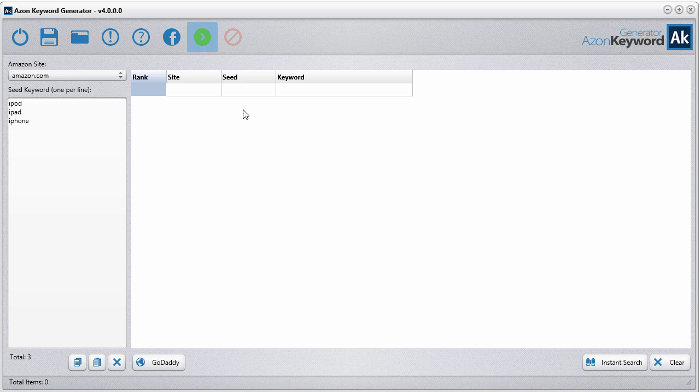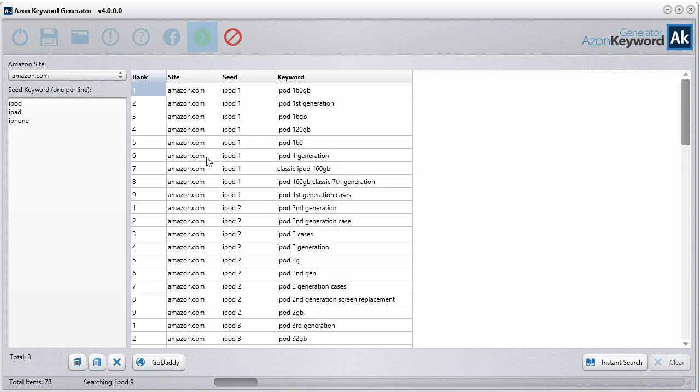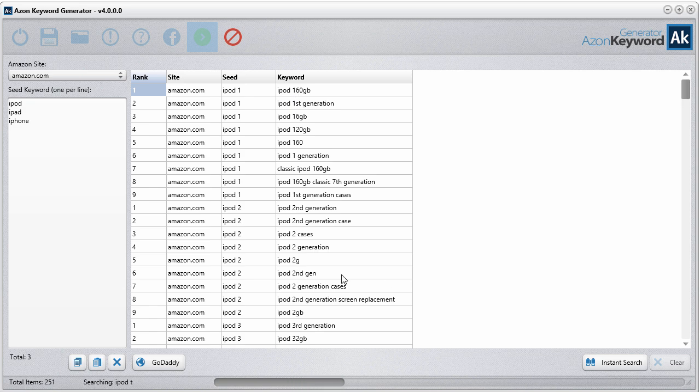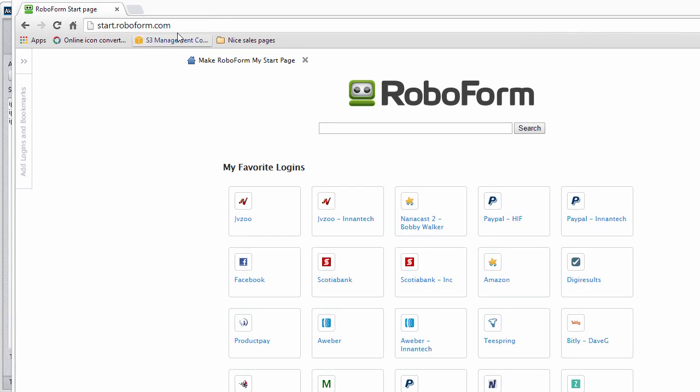Click search, and the software is going to Amazon and collecting these keywords from their dropdown suggestion search engine. To clarify what I'm talking about, let's head on over to Amazon real quick.